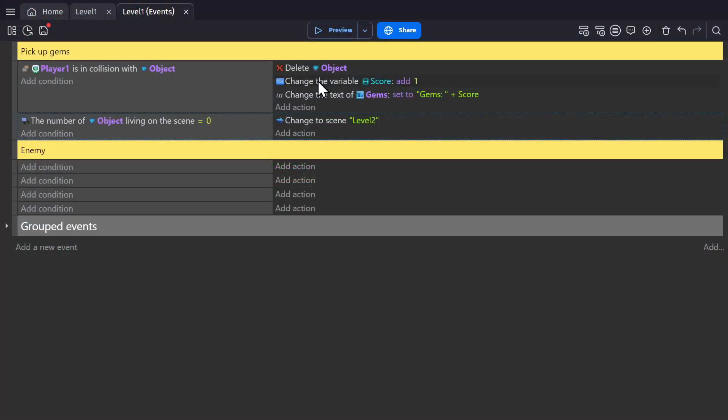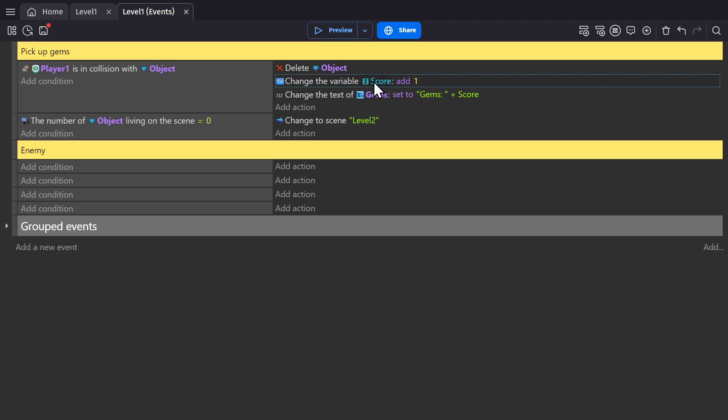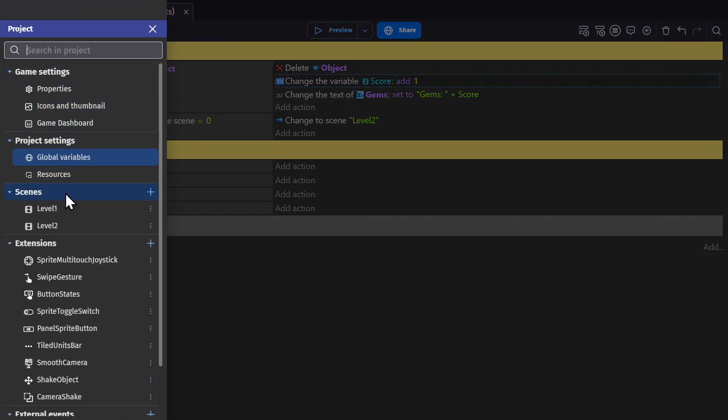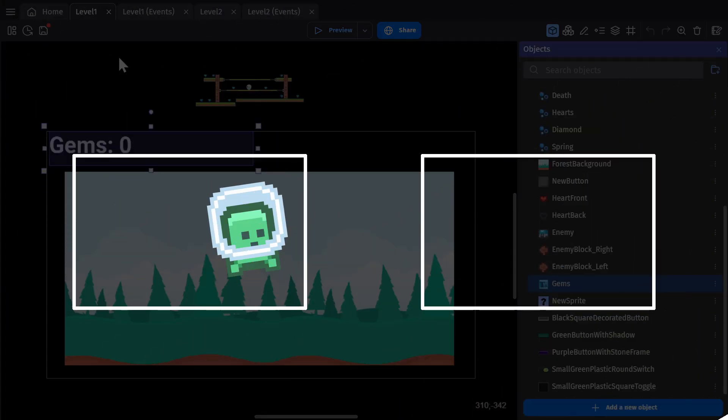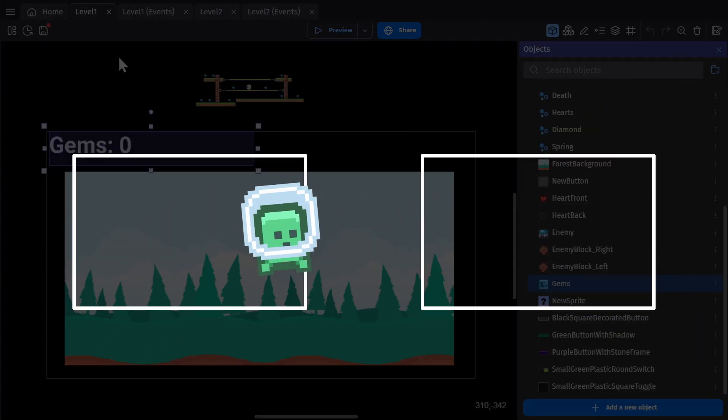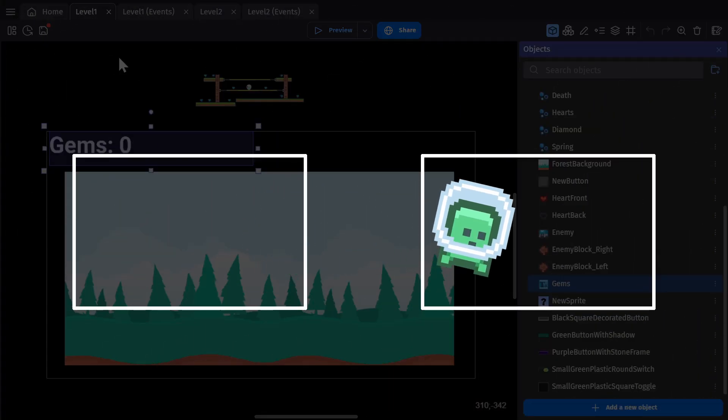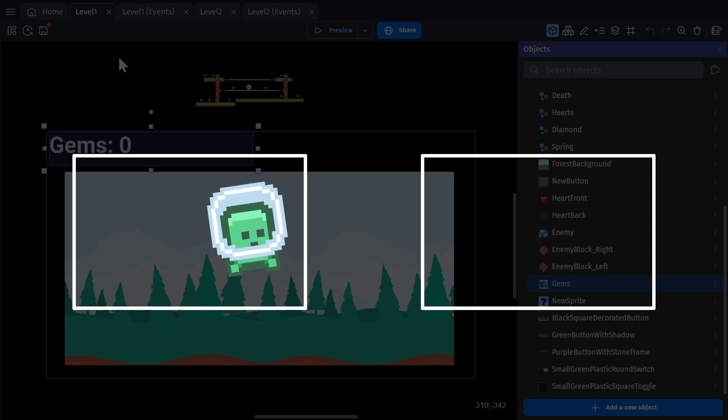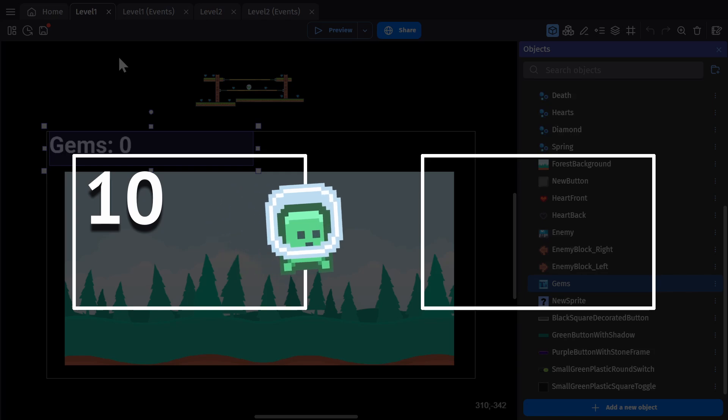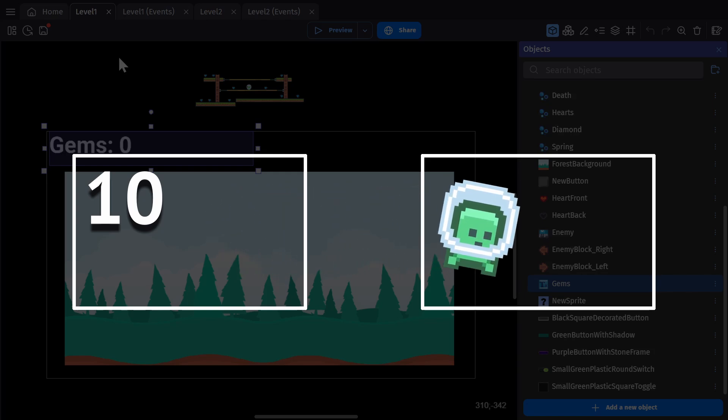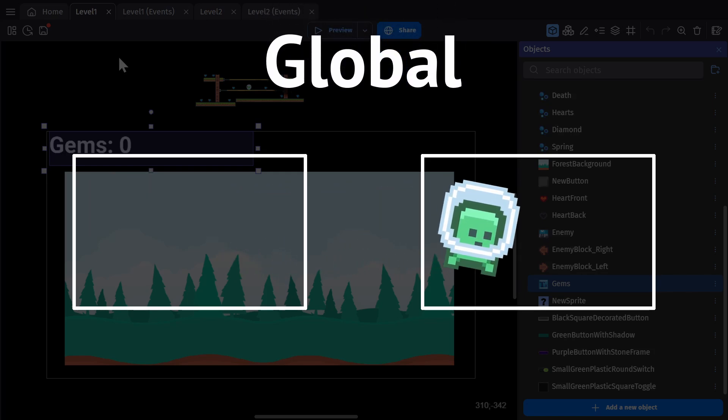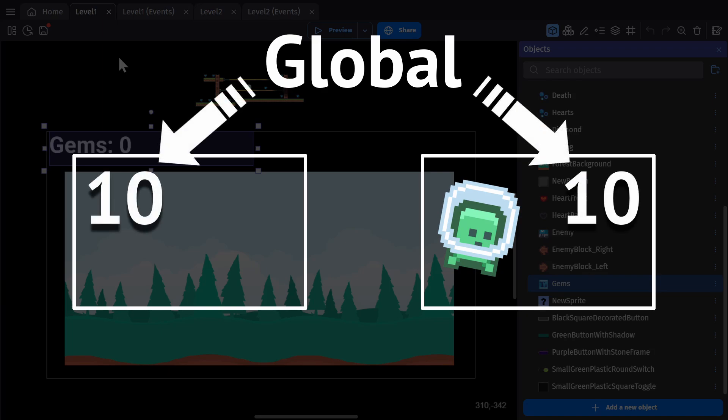Now that we have that set up, you might realize that you want your score to go between different scenes. So if you have a level one and a level two, and you want your character to be able to go from one level to the next and carry that score with them, a scene variable isn't gonna work. Because a scene variable only exists as long as you're in that scene. If you go from one scene to the next, that variable gets erased. So in that case, you'll actually want to use a global variable. Because a global variable applies to all scenes in your game.